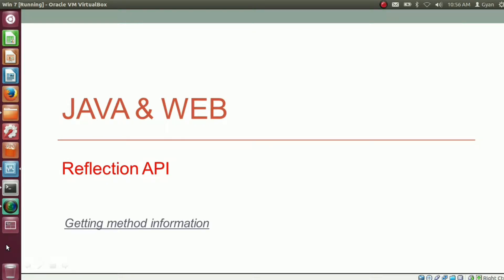In the previous video of this session, we got the field information of a class. Now we are all set to get the method information of a class. Namaste everyone, I am Gyan and you are watching session 17 of Java Reflection API in Java. In this video, we will learn how to get the method information of a class.